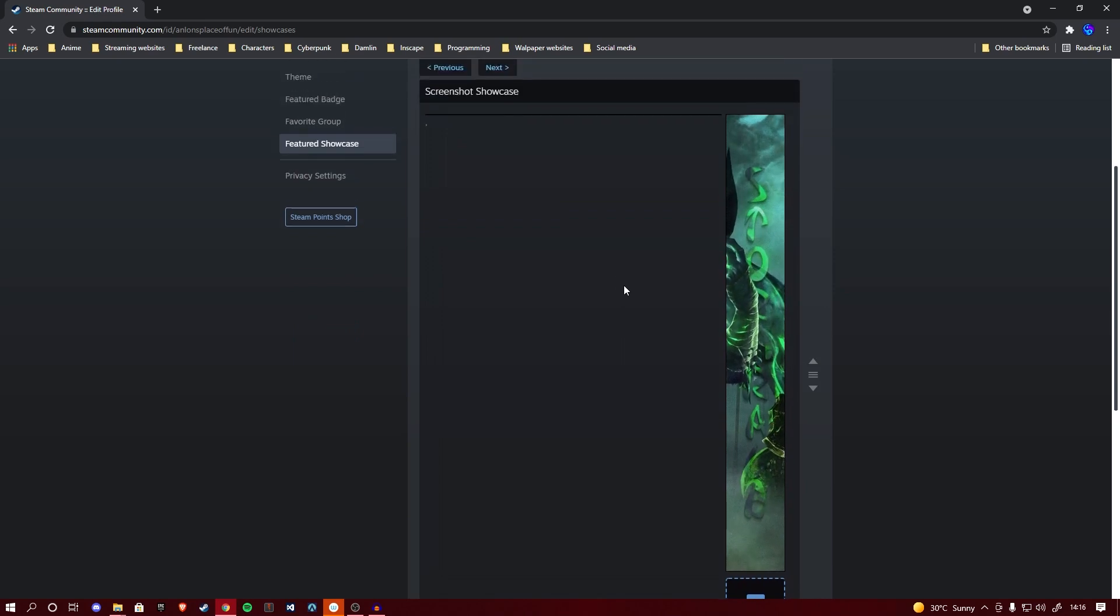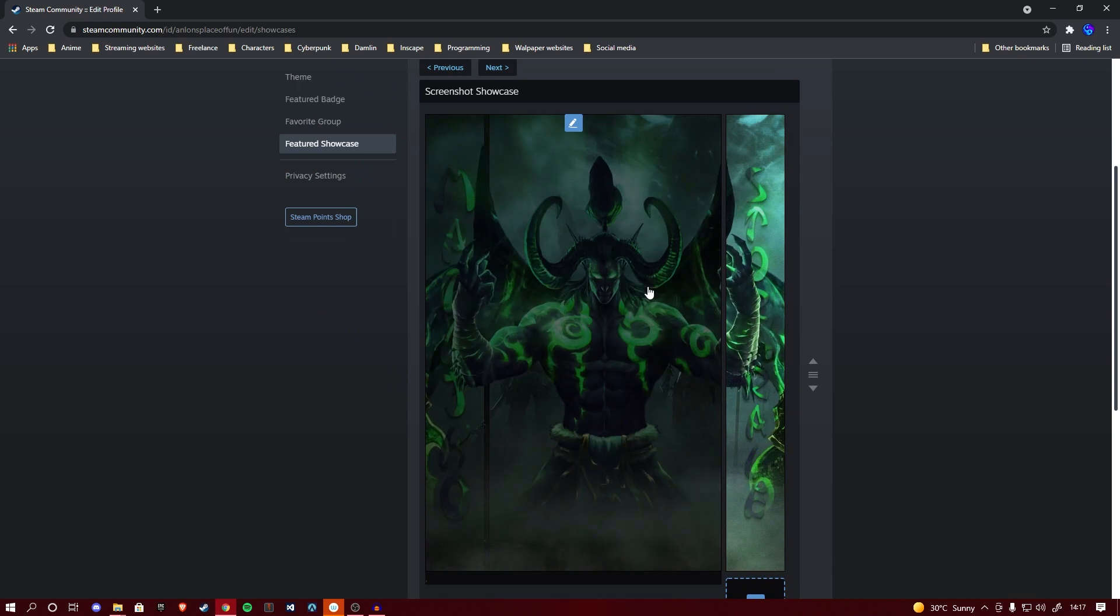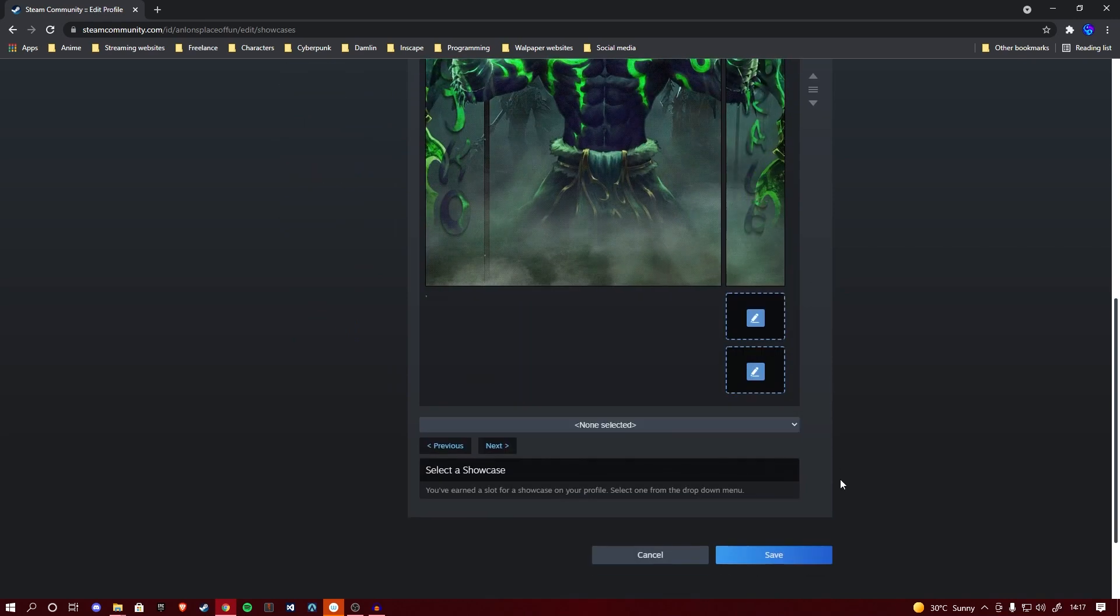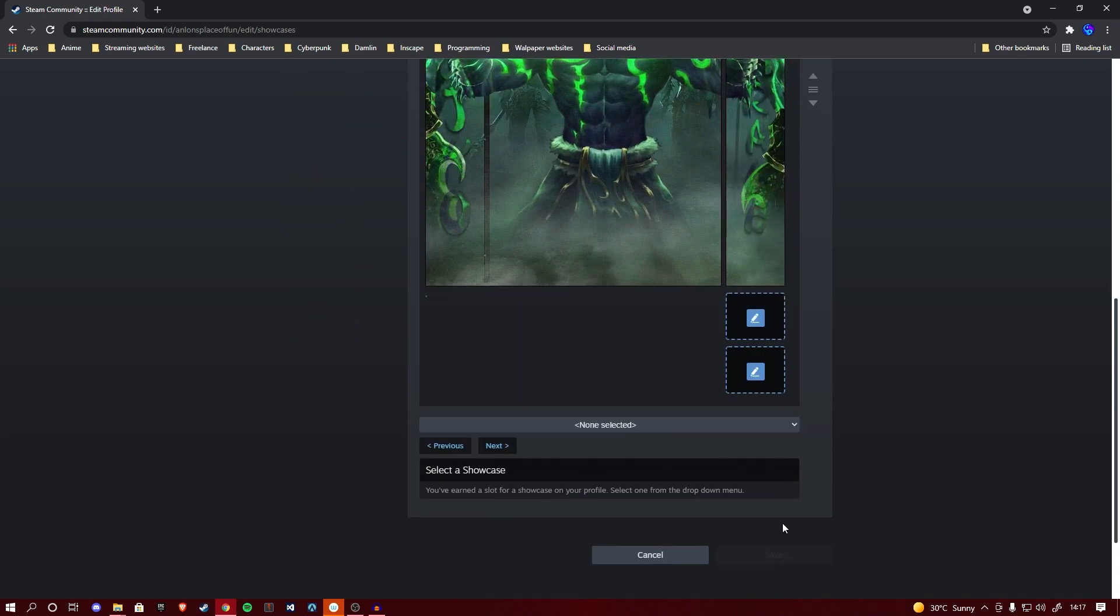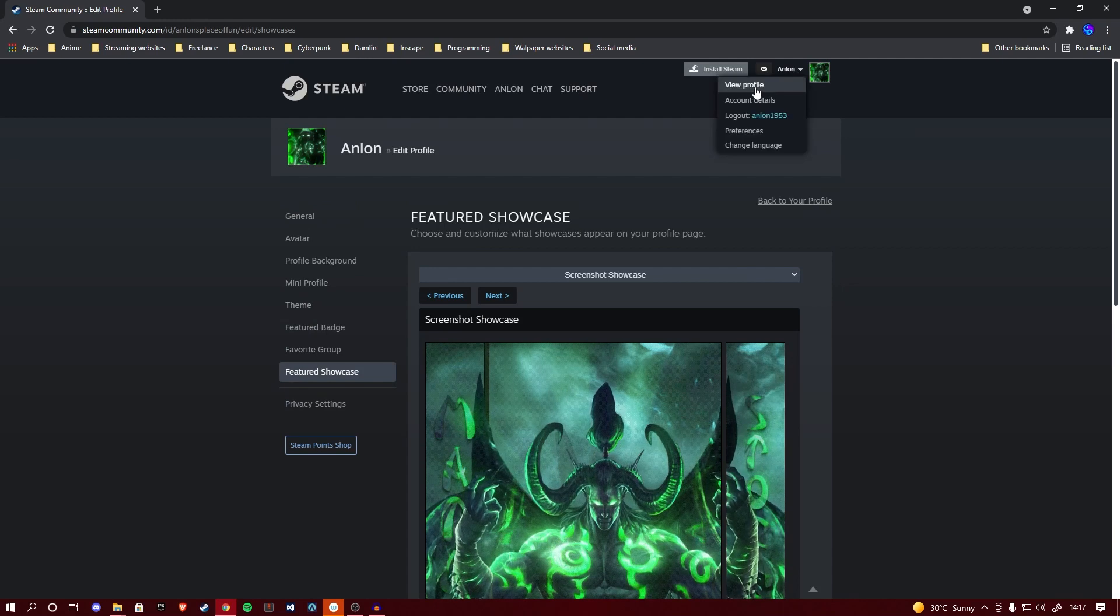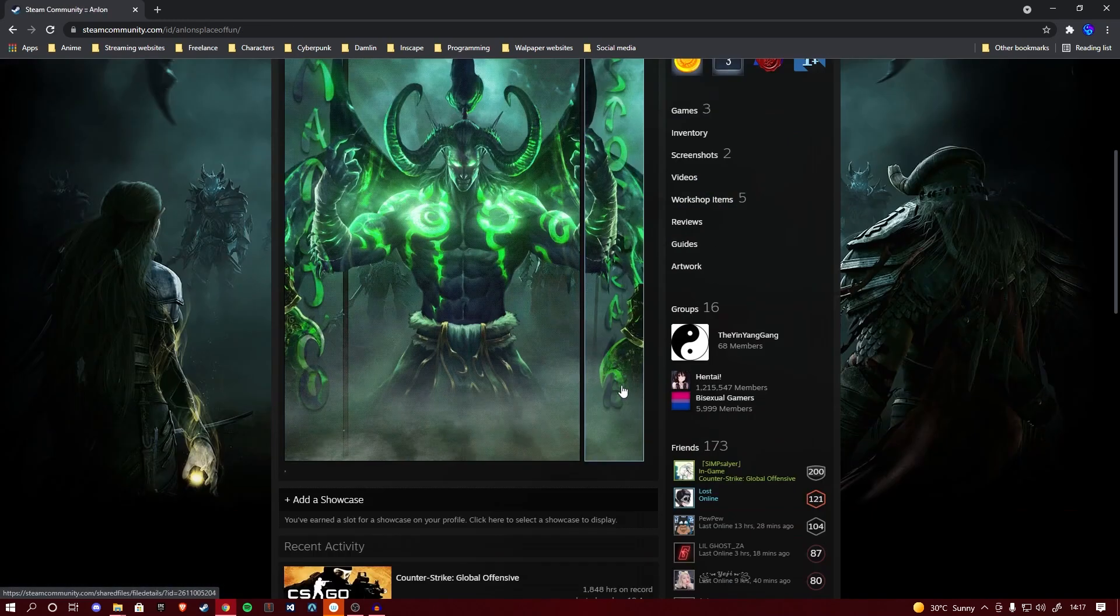If it doesn't do it, you've done something wrong. However, if you followed all the steps, everything should work properly. Just save, make sure you saved, head over to your profile and you can view it on your profile.